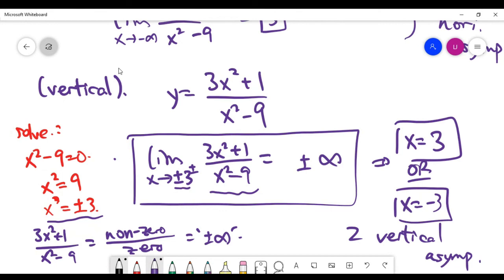That's basically the end of this video. In this video, I showed you how to find horizontal asymptotes and vertical asymptotes.